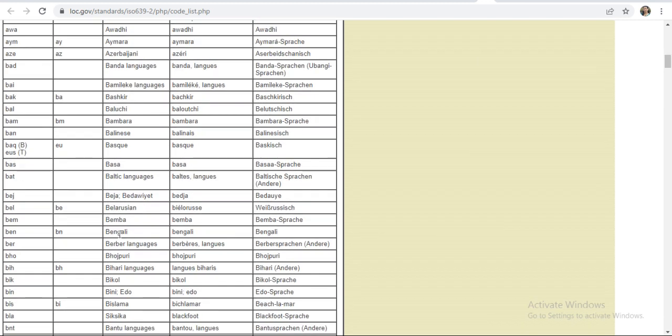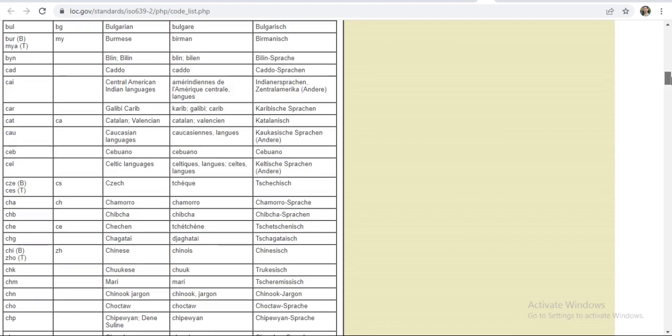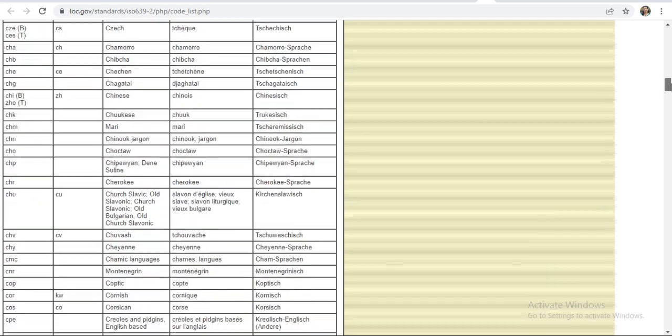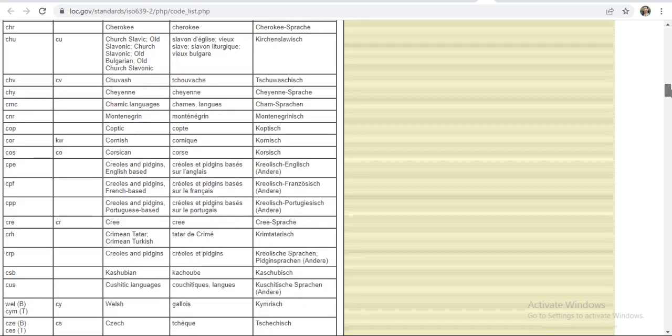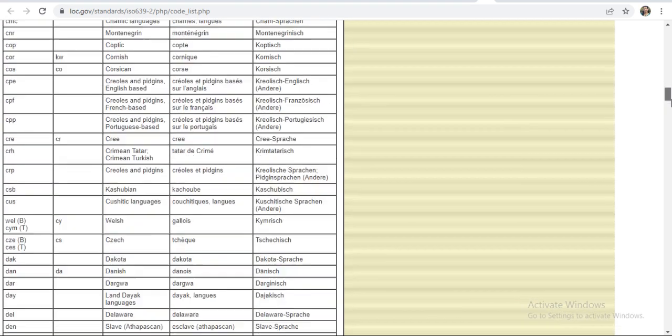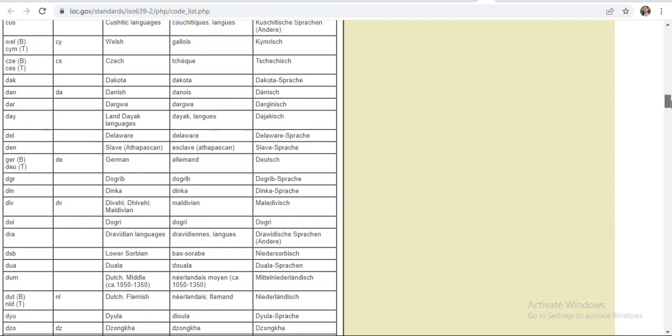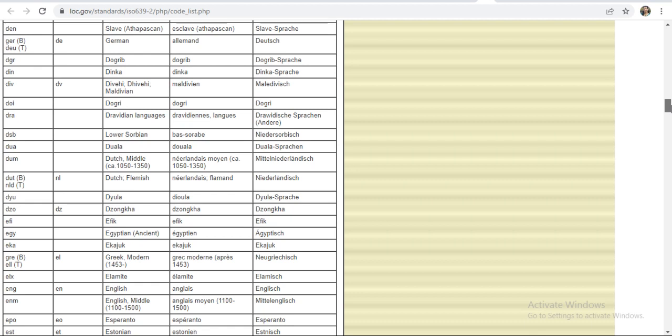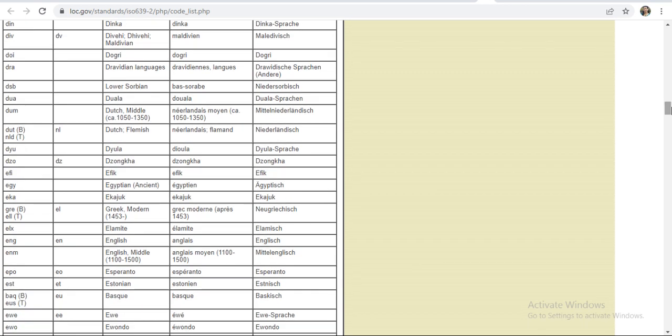Suppose Bengali language or Bhojpuri language or Sanskrit language or Marathi language or Chinese or any language. For any language, you can search the name here and you can check the code for this. Here just Greek modern, for this EL code is required. English EN code is there. In this way you can check the code.